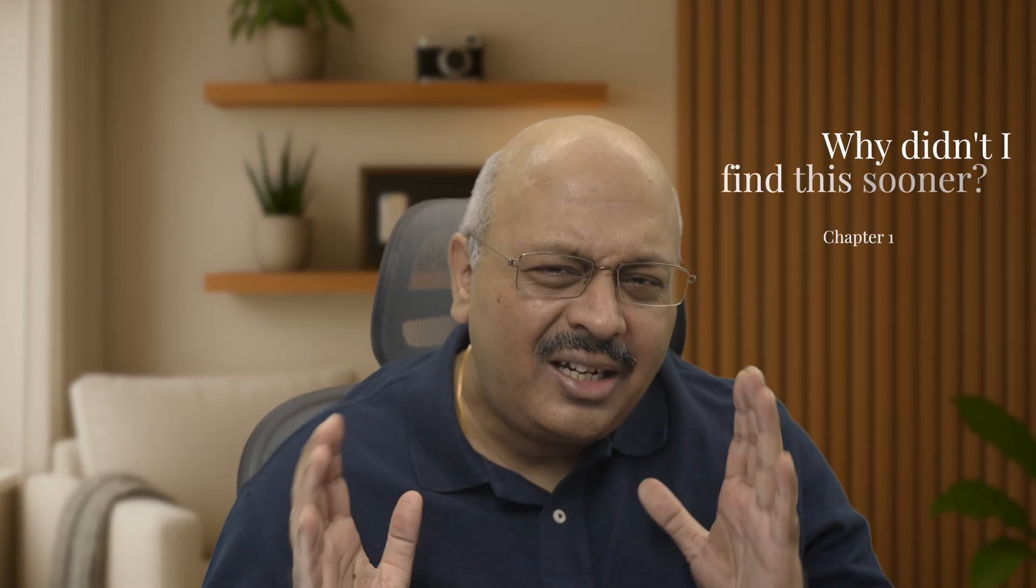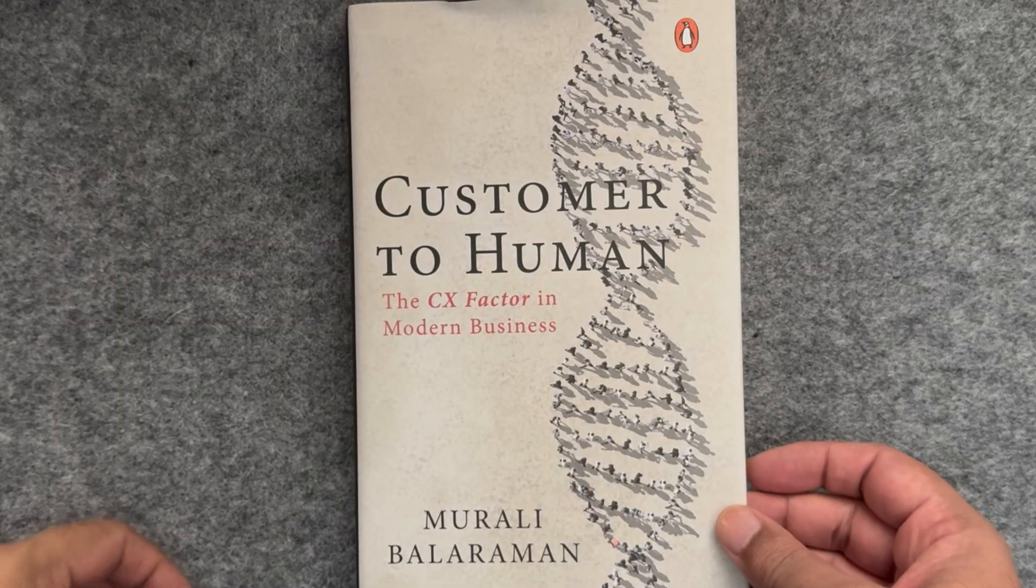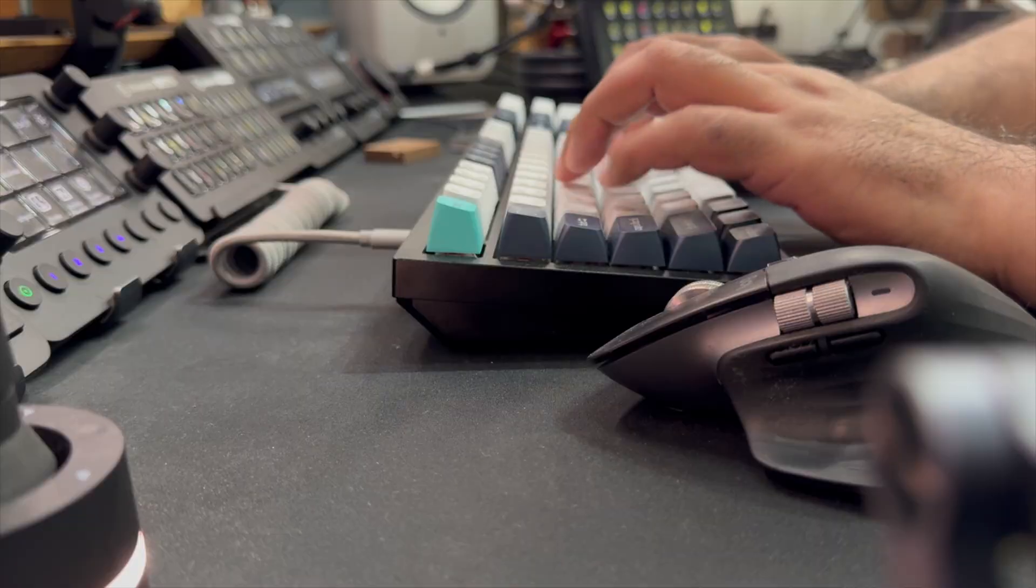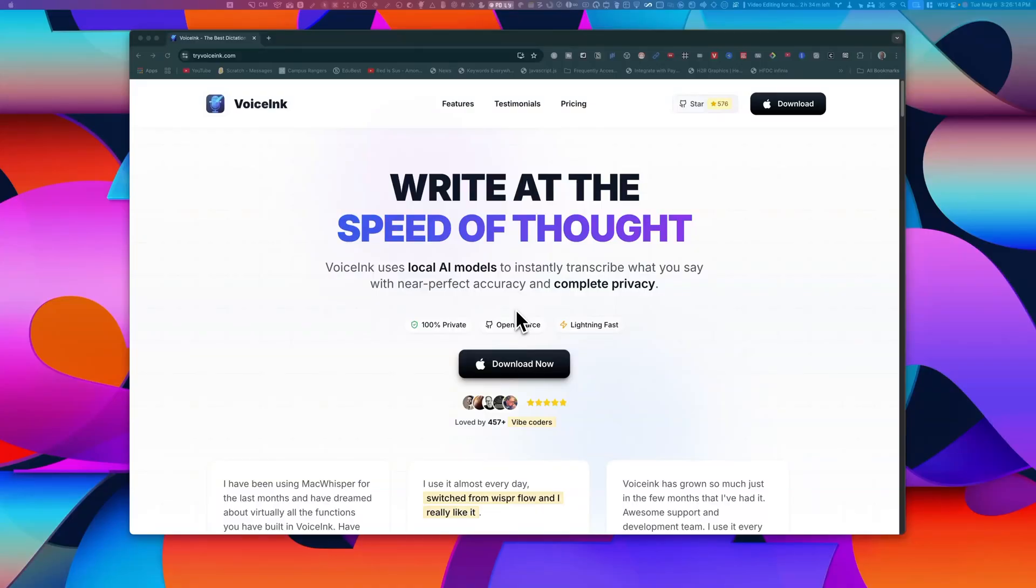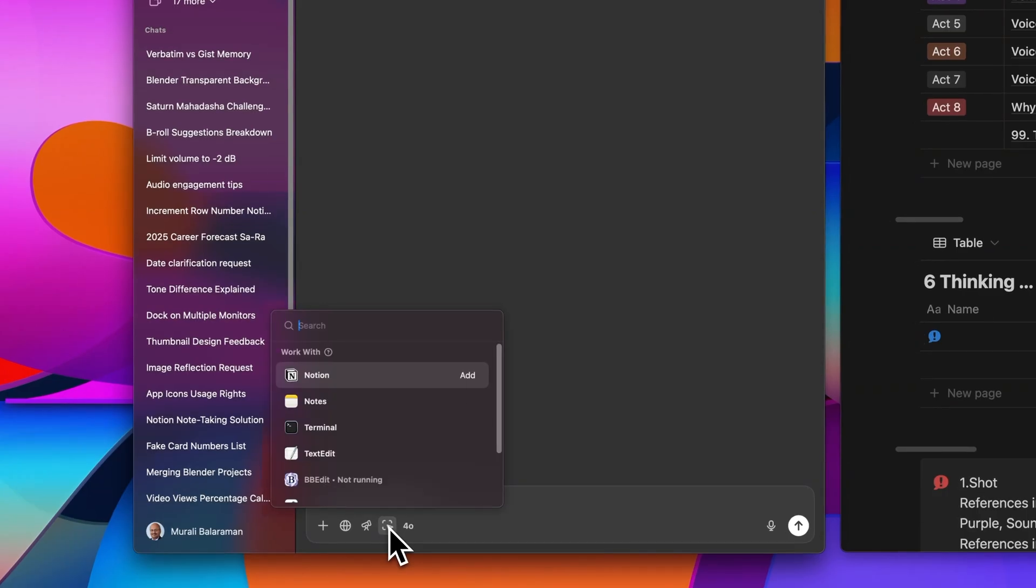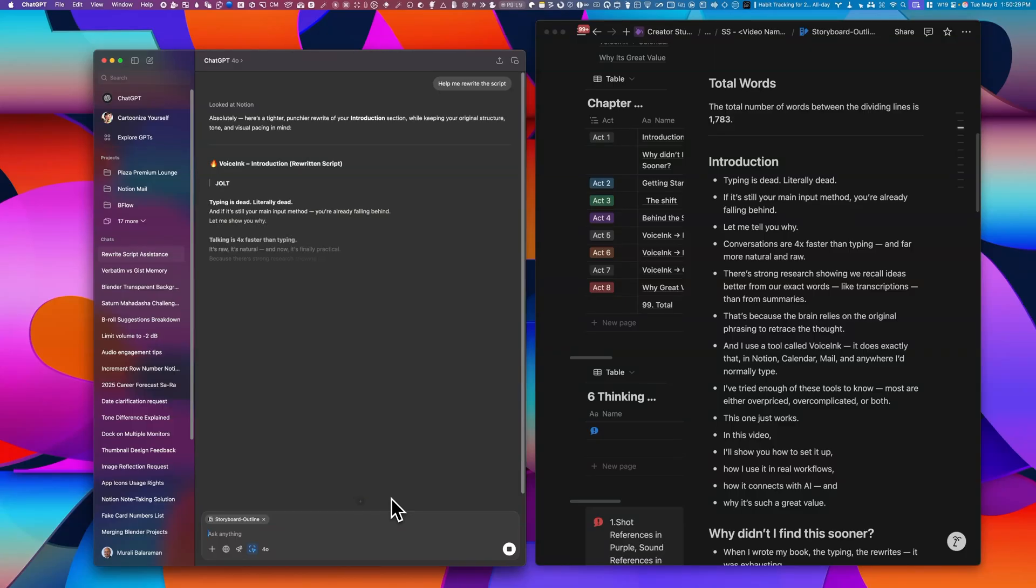I always wonder, why didn't I find this sooner? So when I wrote my book, the typing, the rewrites, it was exhausting. With VoiceLink and tools like ChatGPT, that entire process would have felt so much lighter.